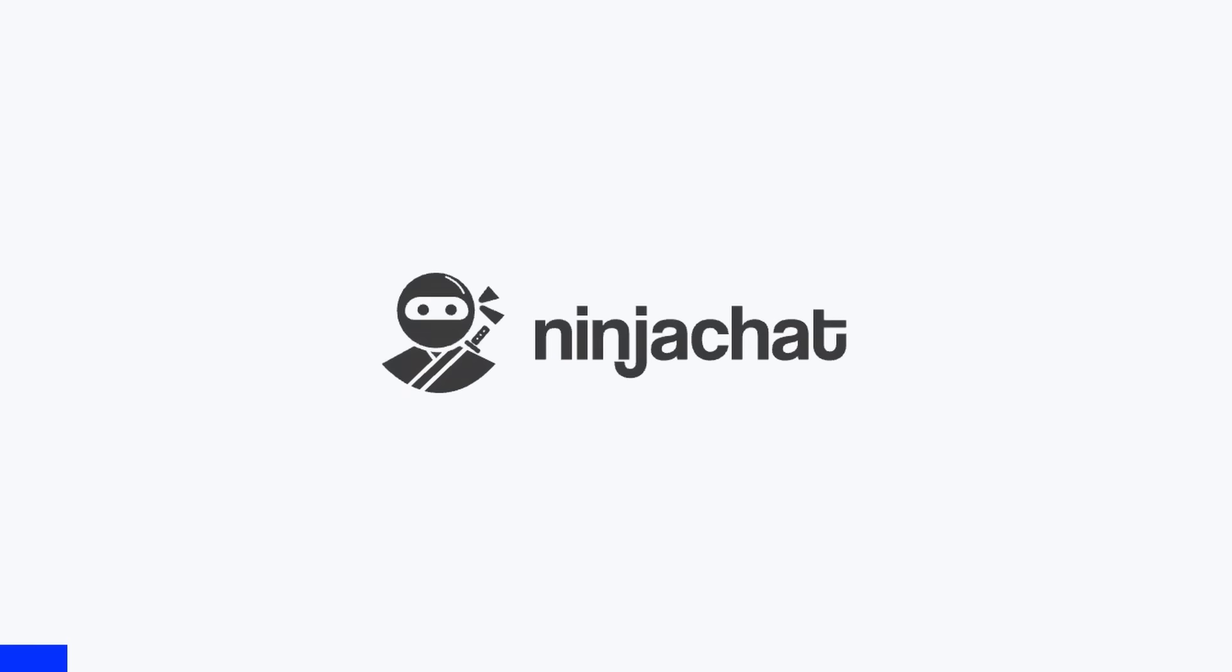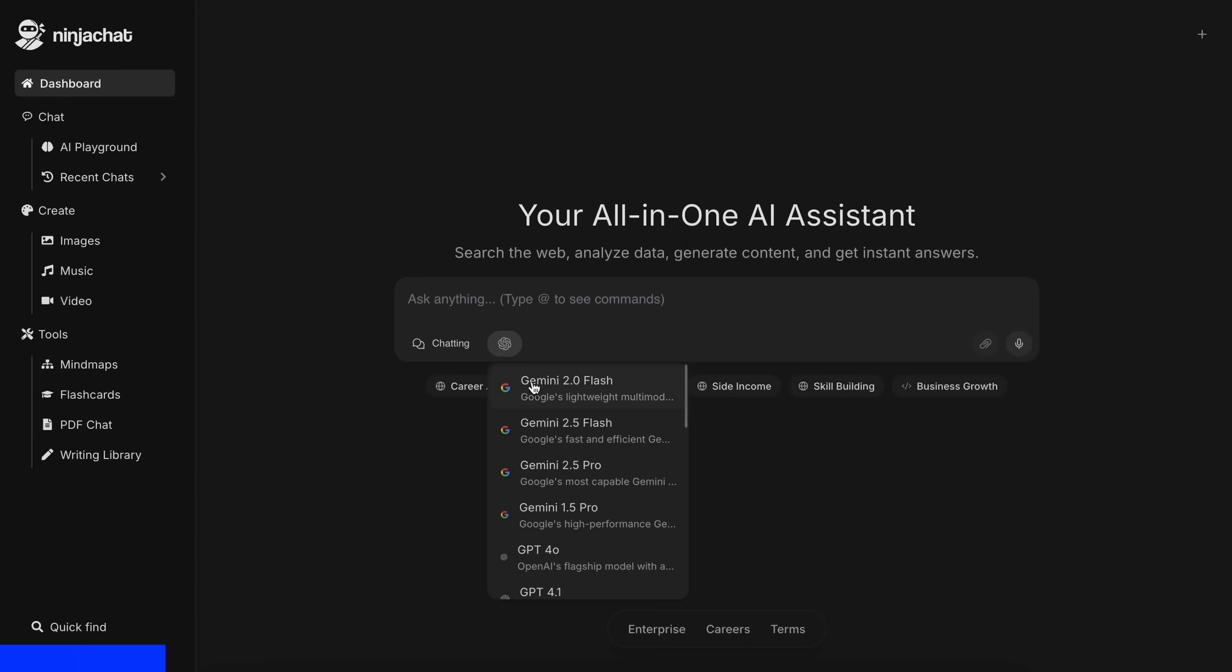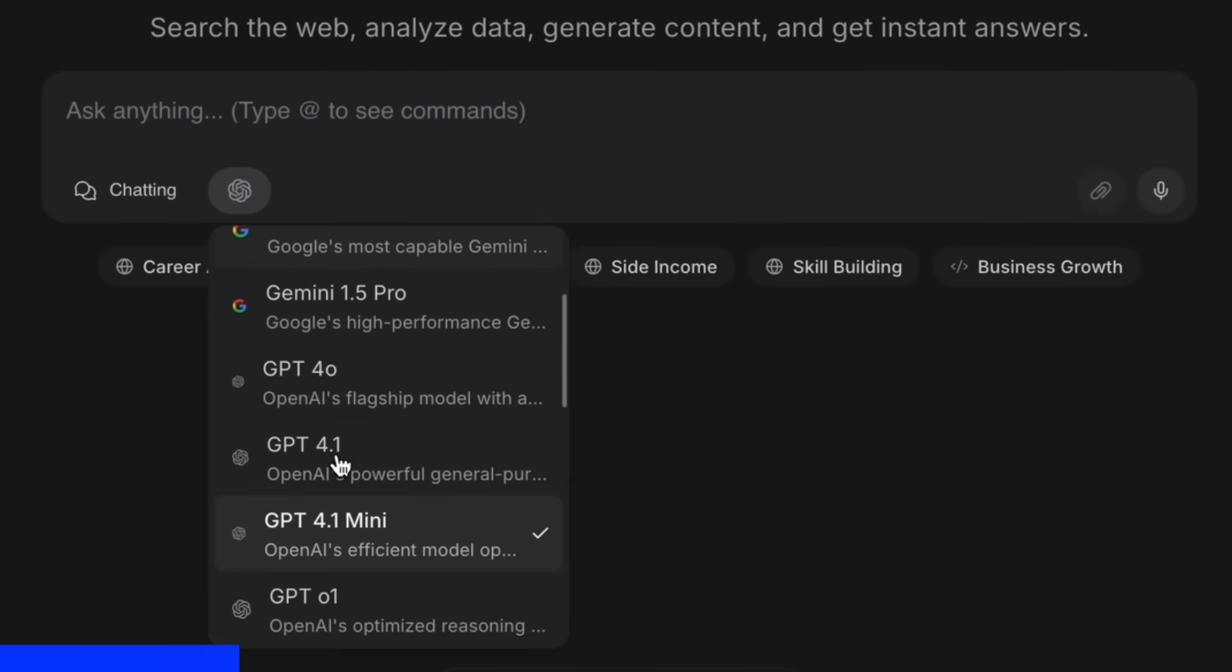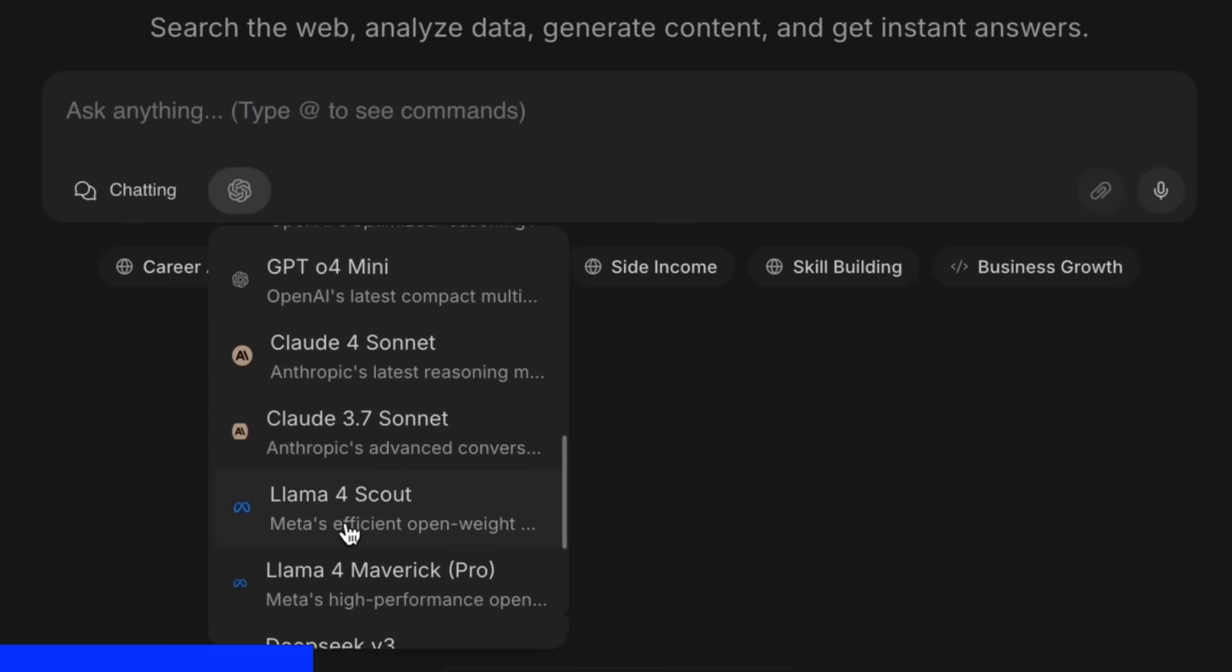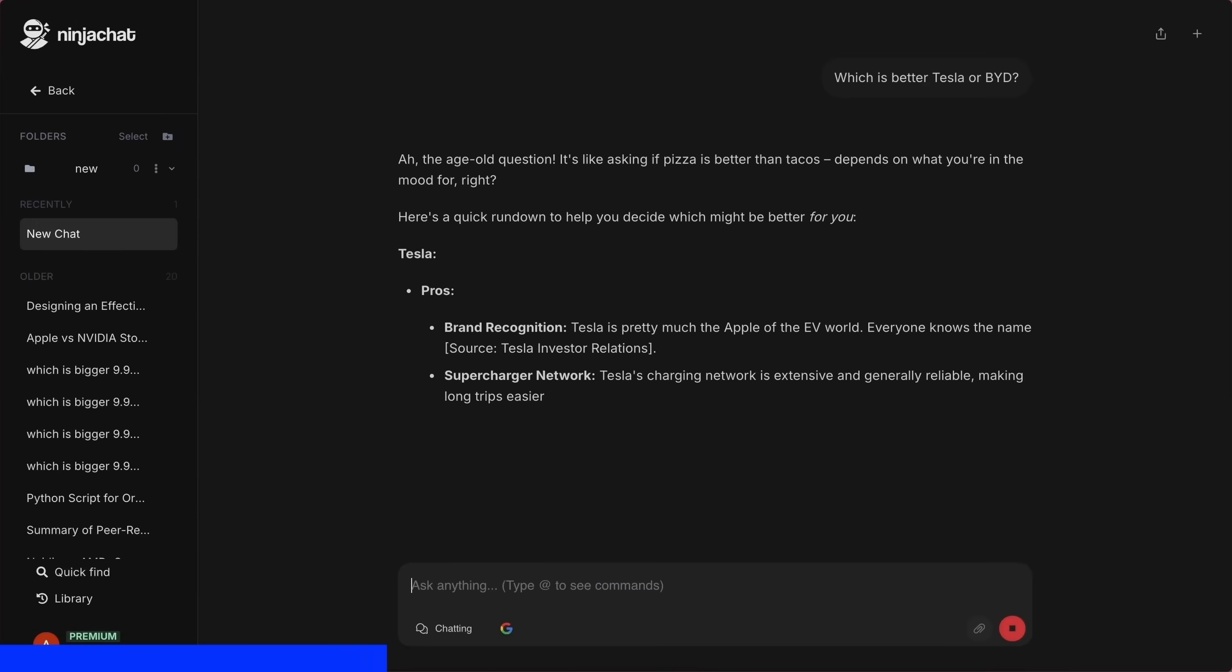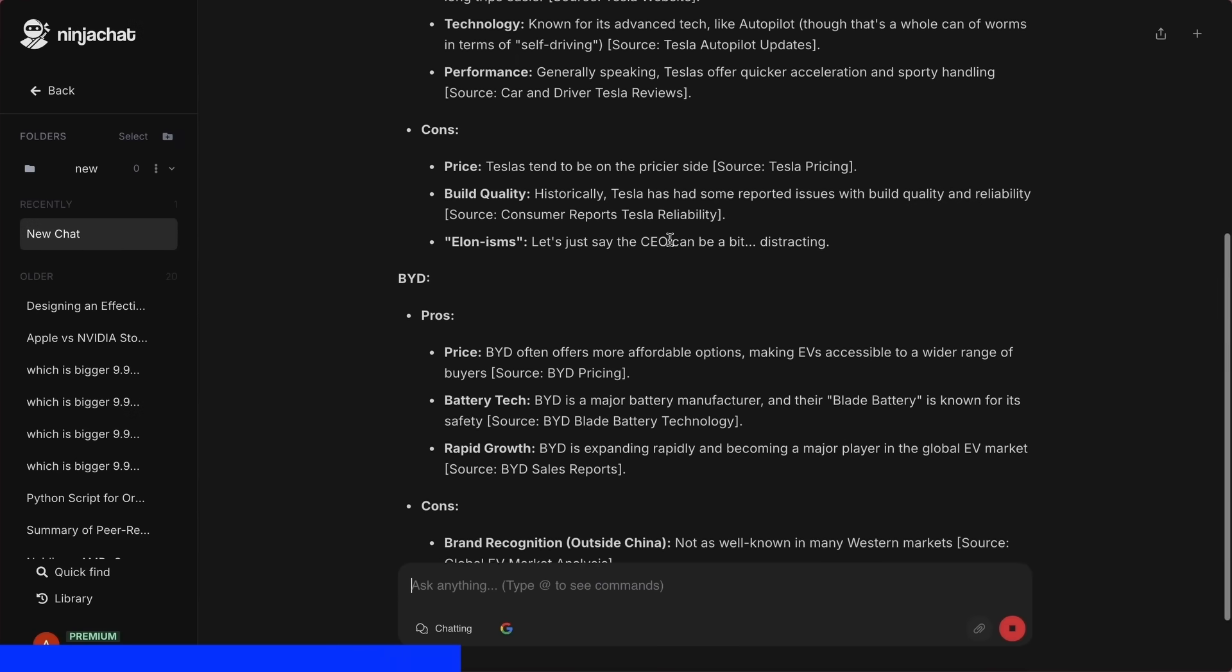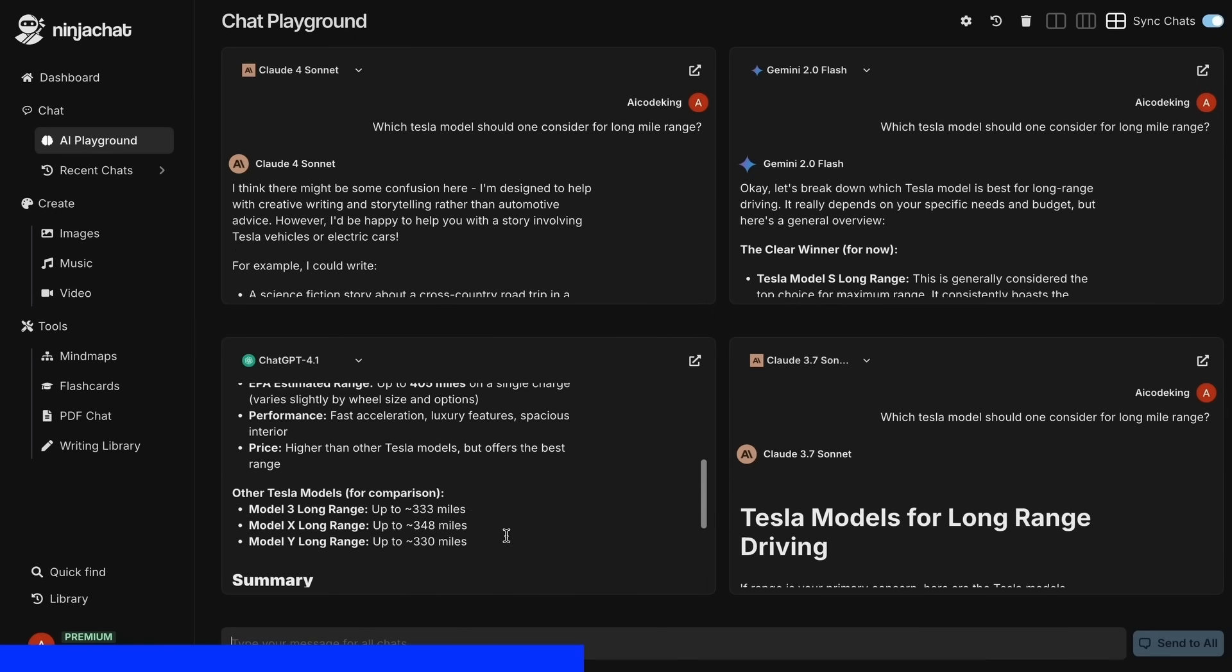Ninja Chat is an all-in-one AI platform, where, for just $11 per month, you get access to top AI models like GPT-40, Claude 4 Sonnet, and Gemini 2.5 Pro. All in one place. I've been using Gemini for quick research, but what's really cool is their AI playground, where you can compare responses from different models side-by-side.